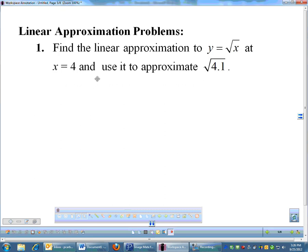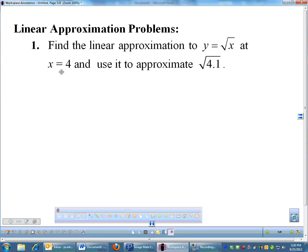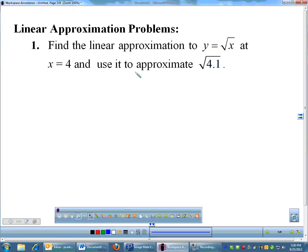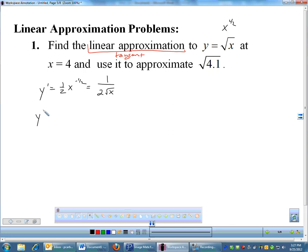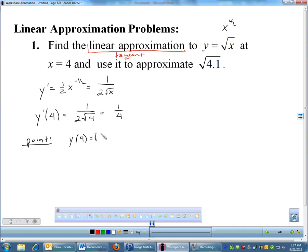Problem one: find the linear approximation to √x at x equals 4, then use it to approximate √4.1. Linear approximation means find the tangent to √x. The derivative of √x is (1/2)x^(−1/2), or 1/(2√x). The slope at x=4 is 1/(2√4) = 1/4. Then f(4) = √4 = 2, giving the point (4, 2) with slope 1/4.